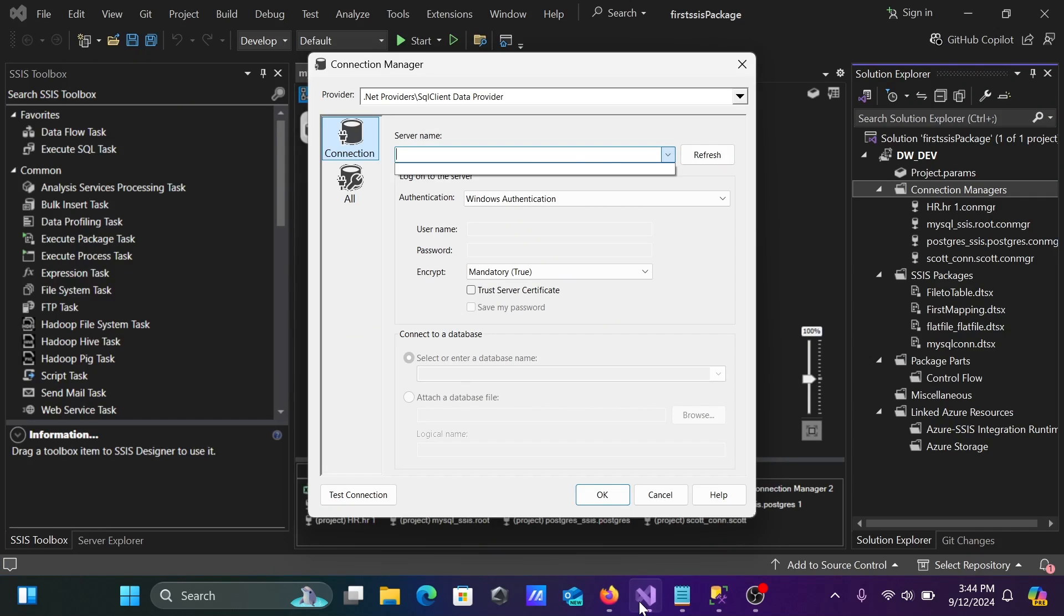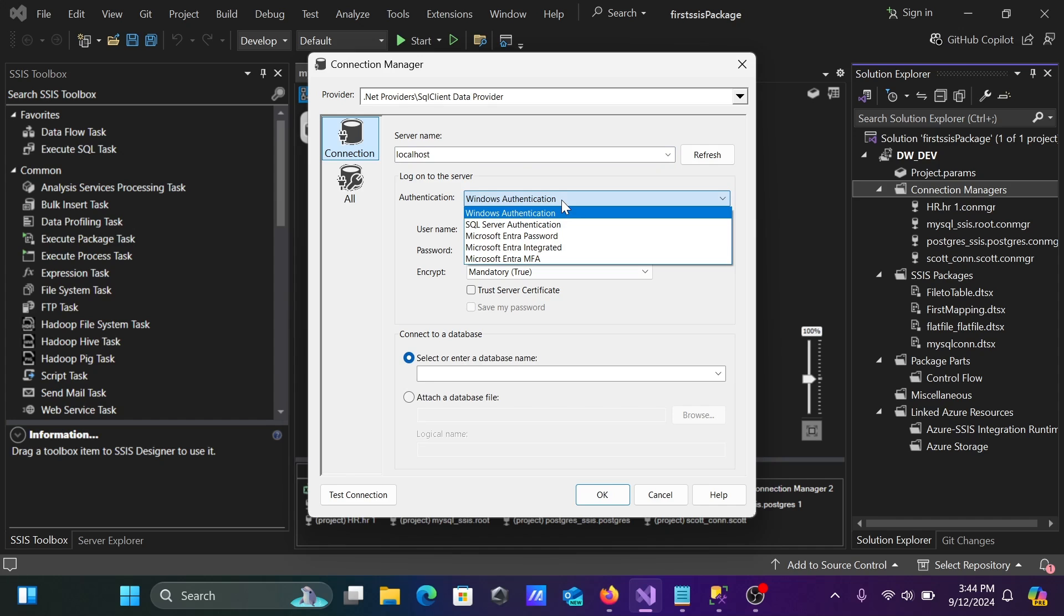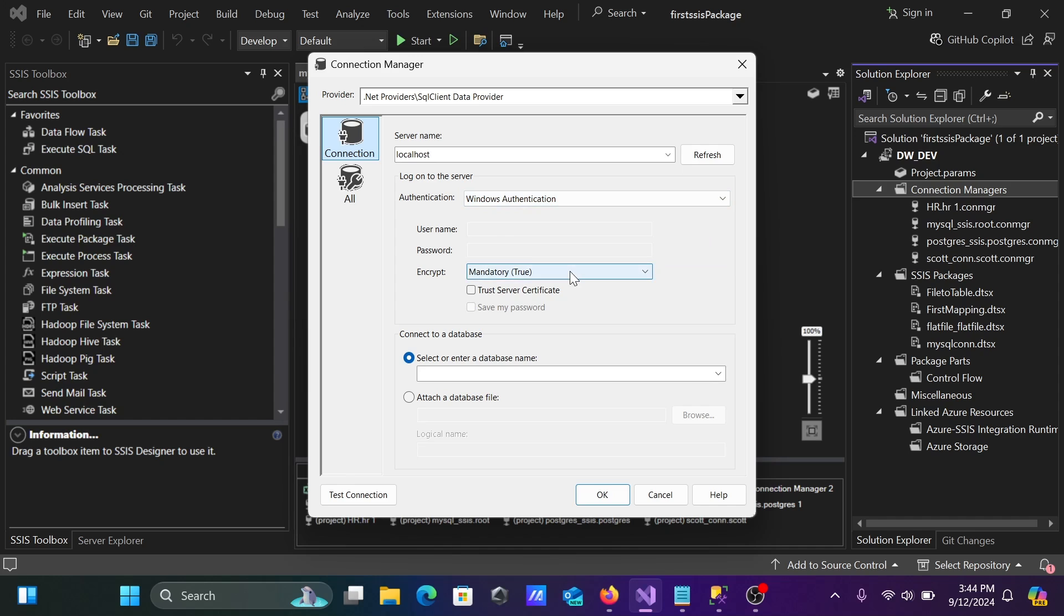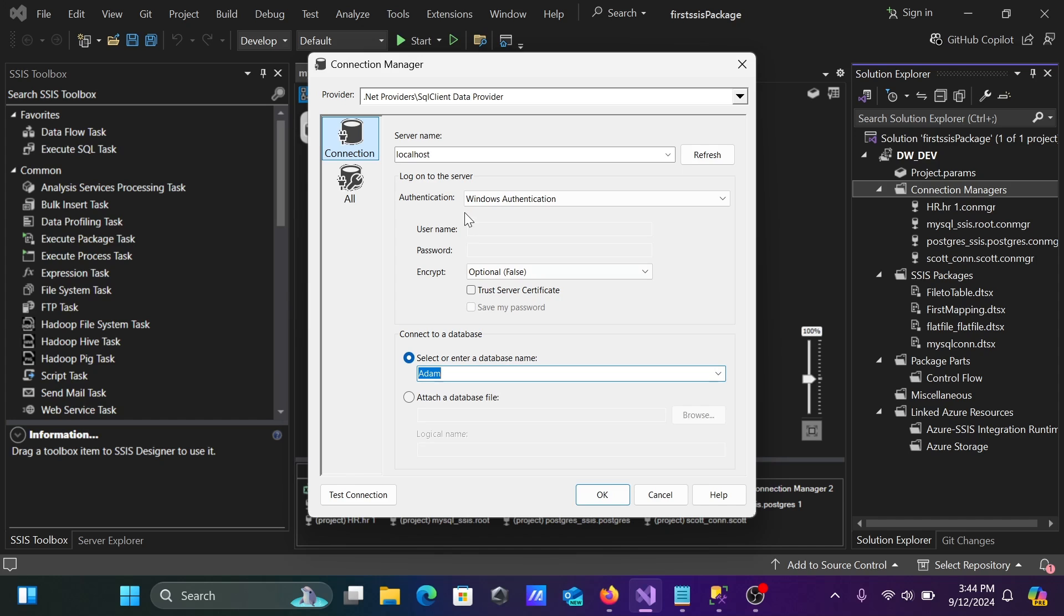Localhost. Here, you can use the Windows Authentication or SQL Server Authentication. Let's give optional. If you click on this dropdown, you can get there, add. First, I am going to connect with the Windows Authentication. Let's click on test connection.